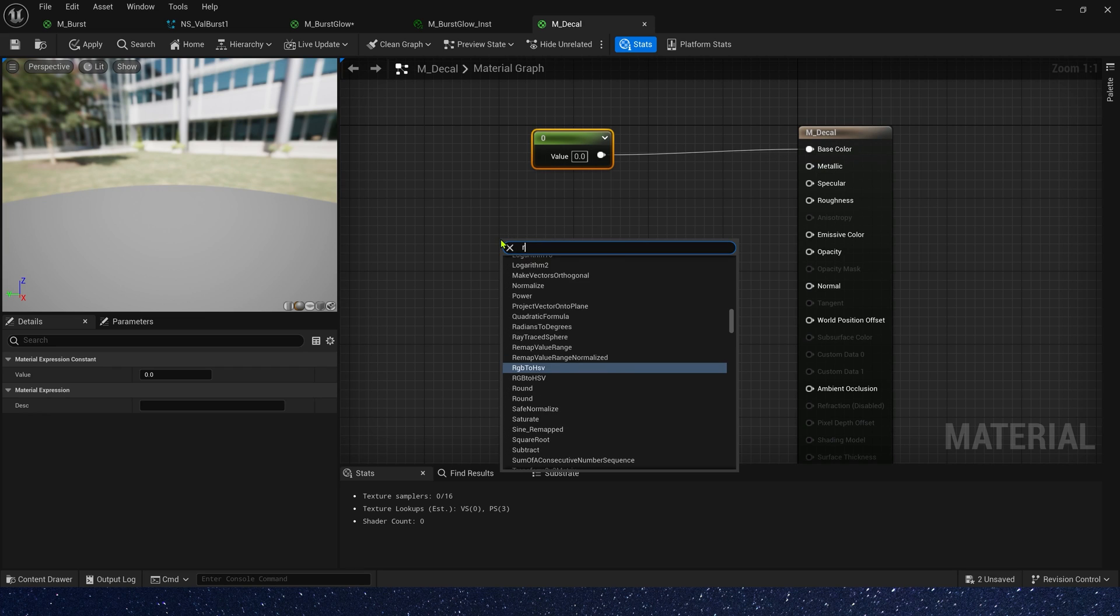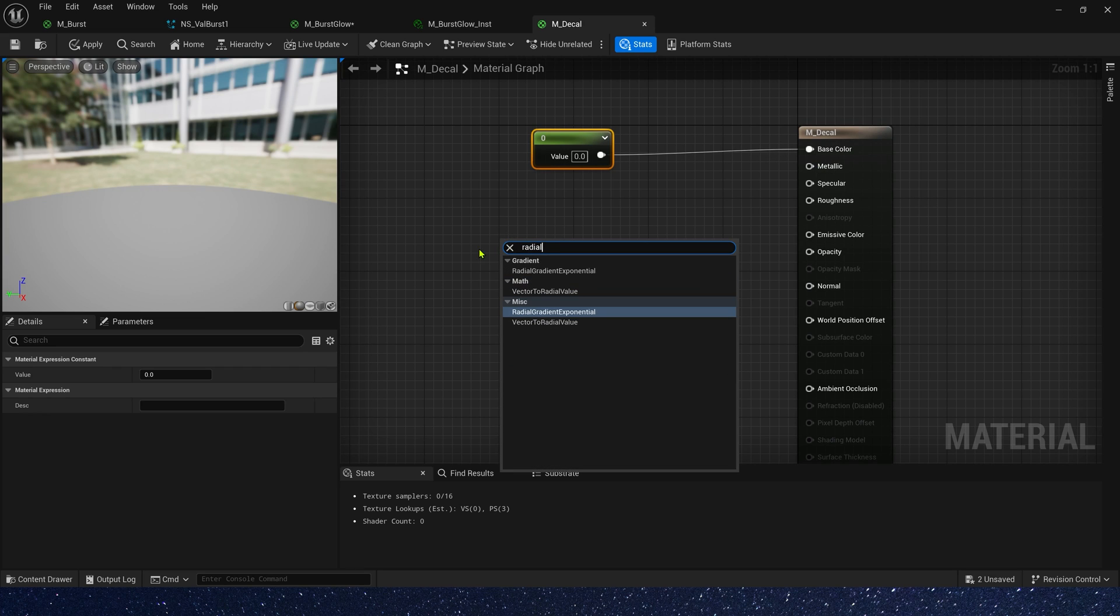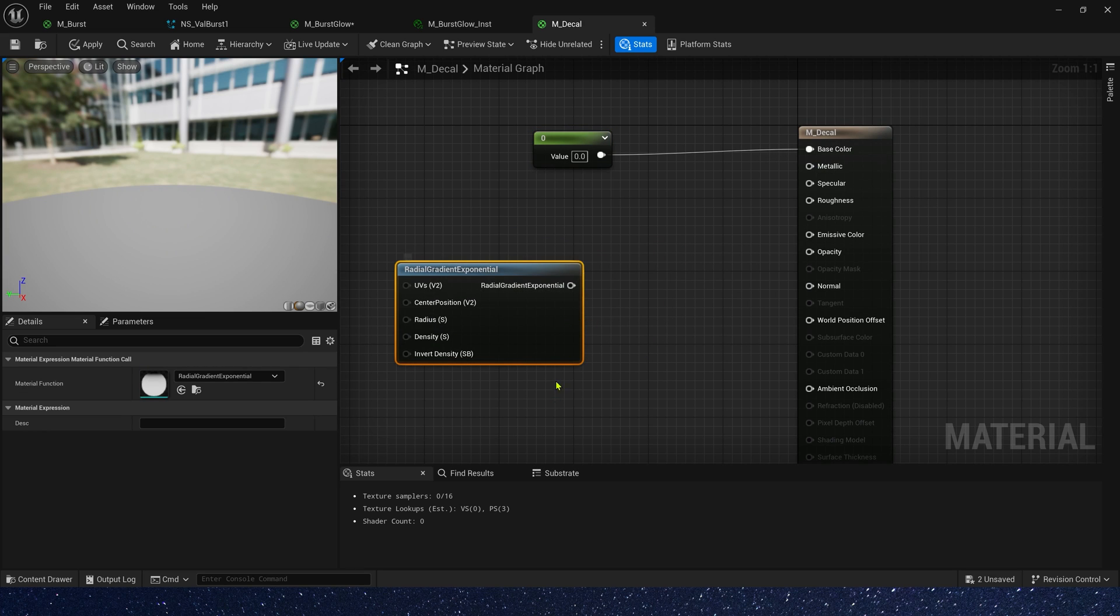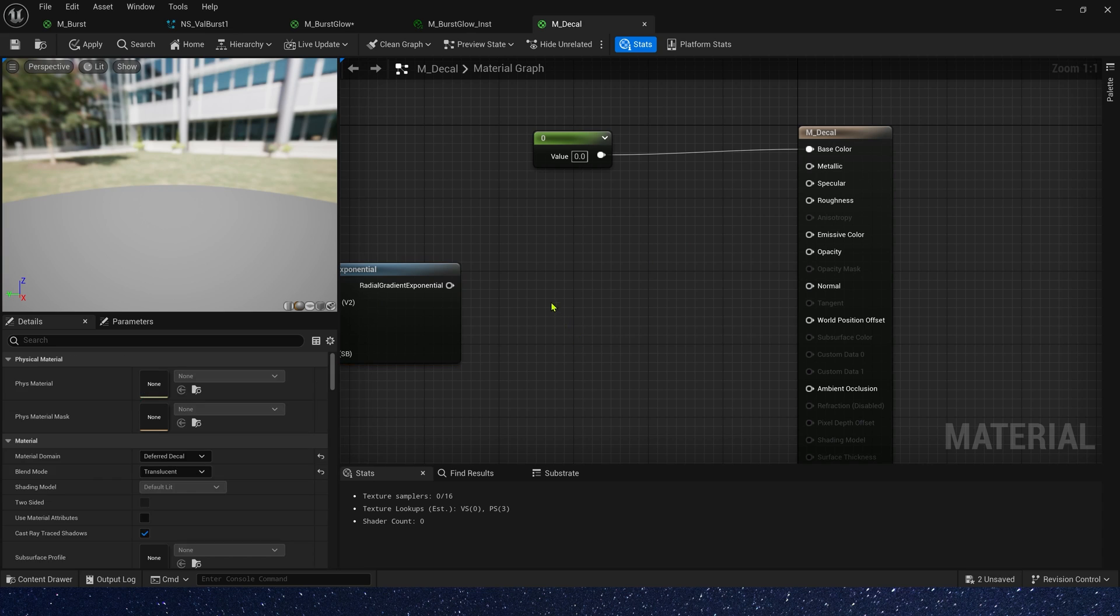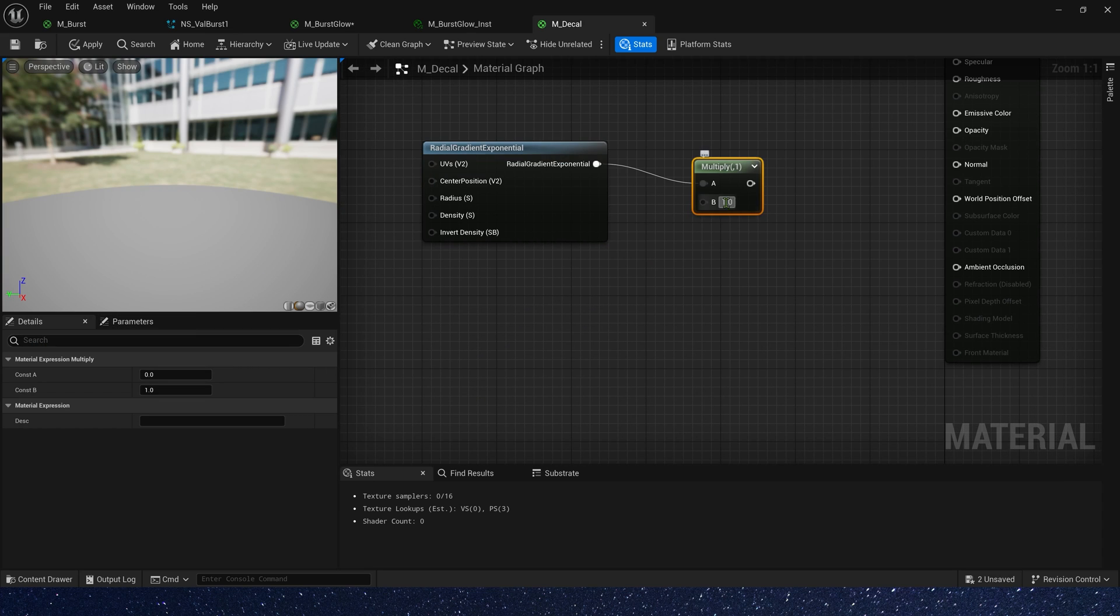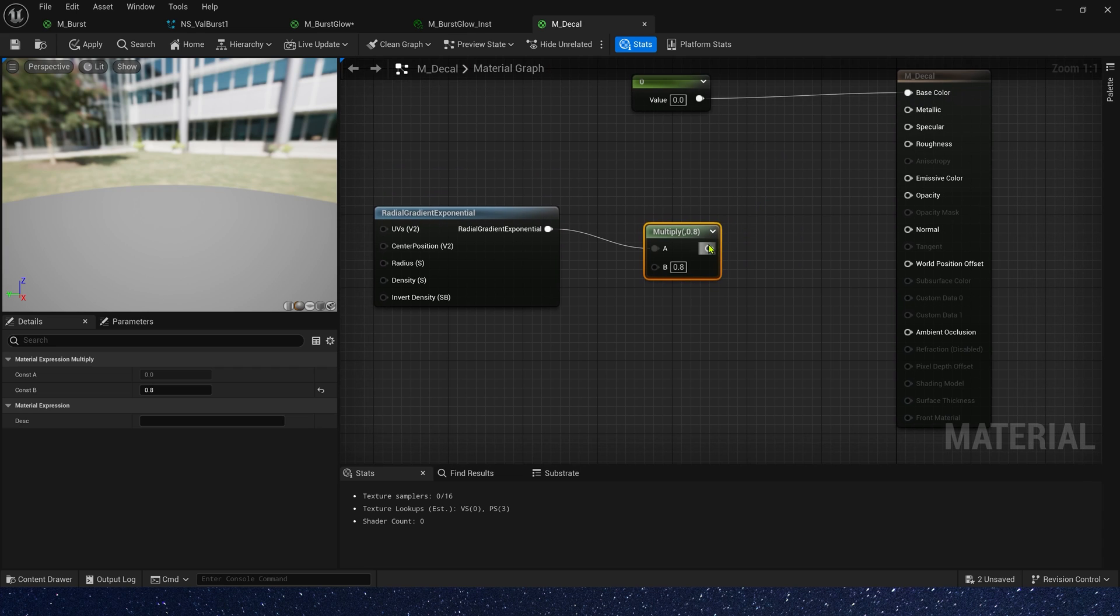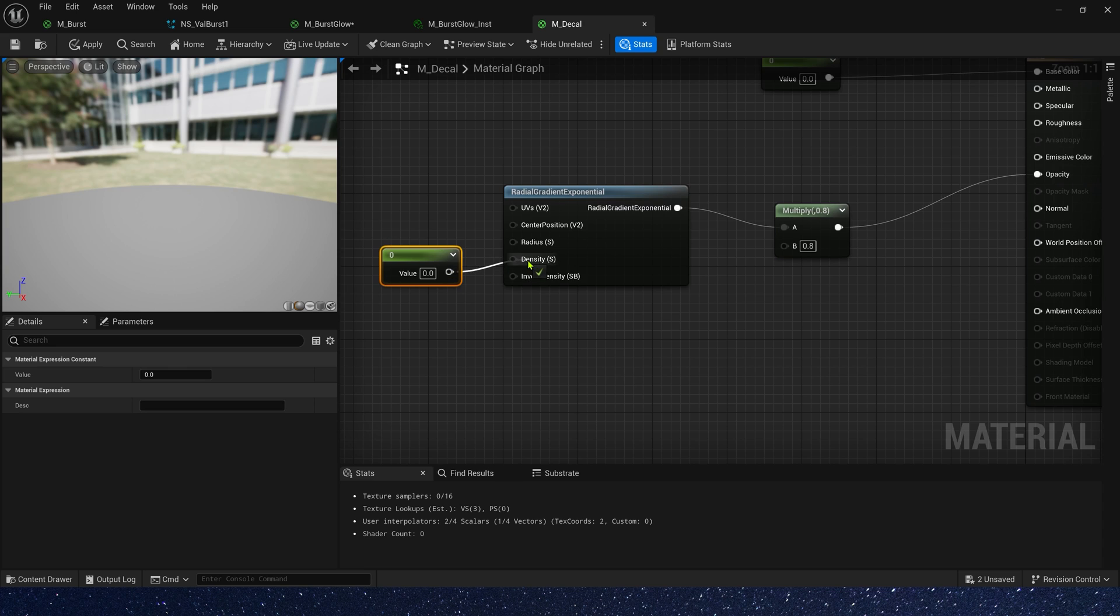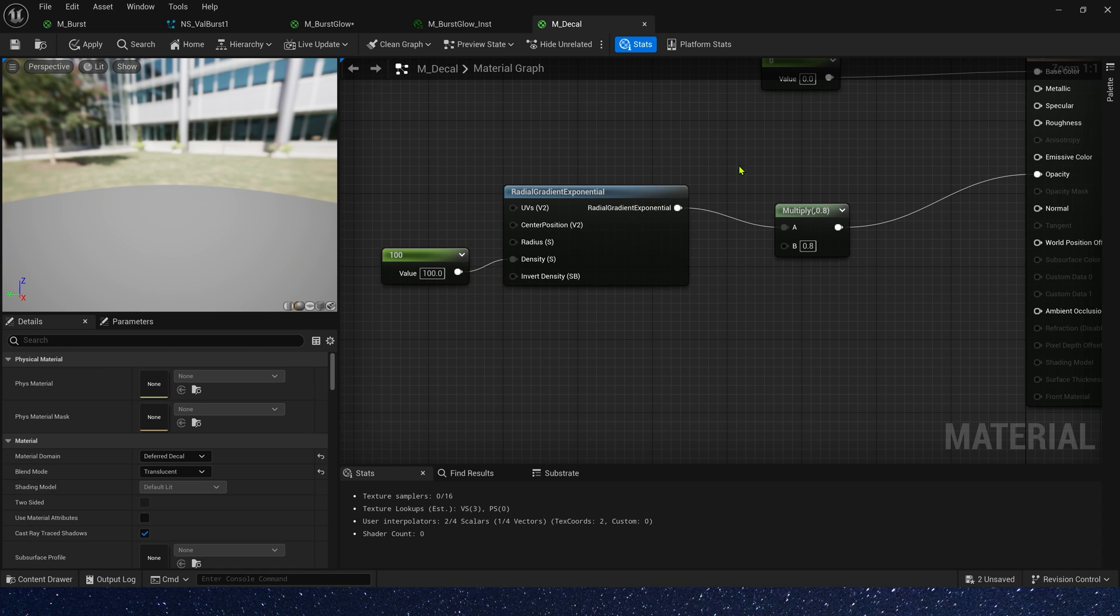And opacity, we can use radial gradient exponential. Multiply it by 0.8 to control its intensity. The density is 100. Okay, save the material.